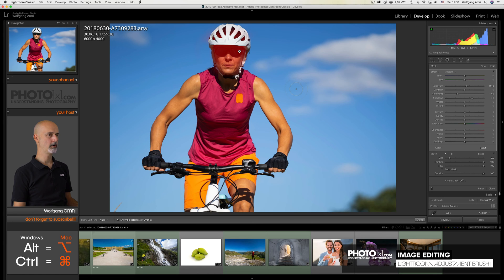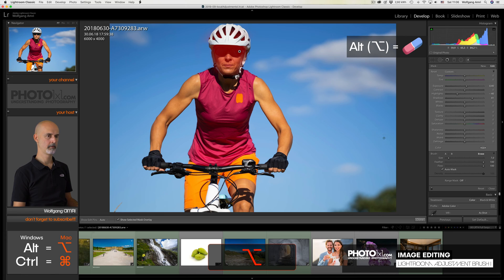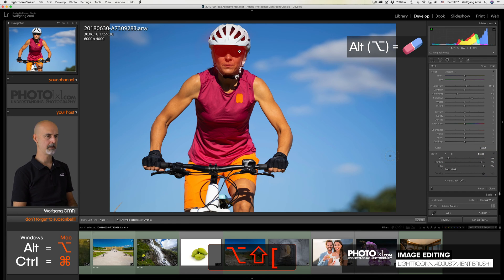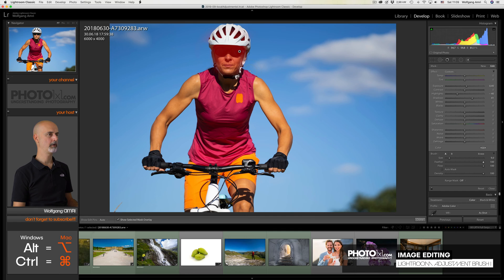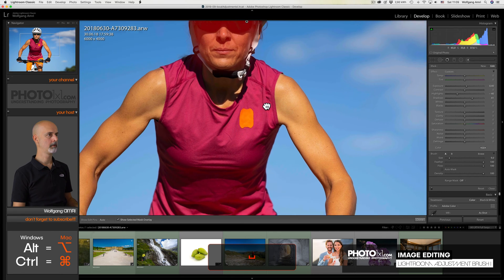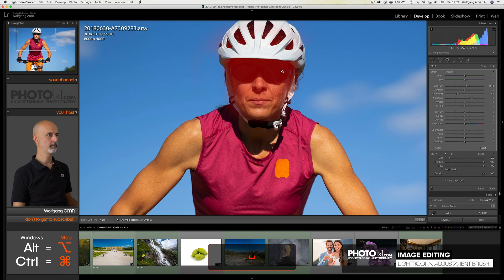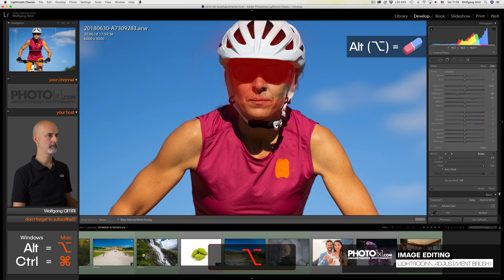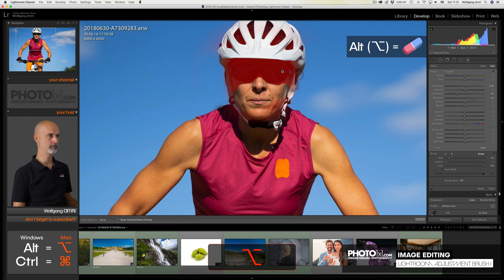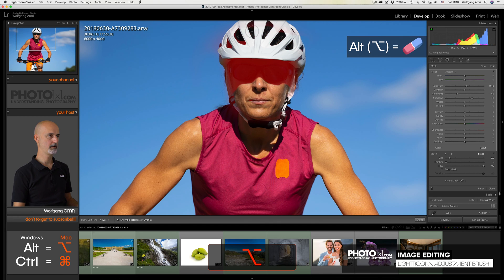Now let me show you how you can reduce the feather of the brush. Either by the slider here. Or by using the keyboard shortcuts Shift Bracket keys. So let's reduce it all the way. I will now paint with this very hard brush over the skin area. But let me zoom in a bit using the Z key. And now let's paint over this area.